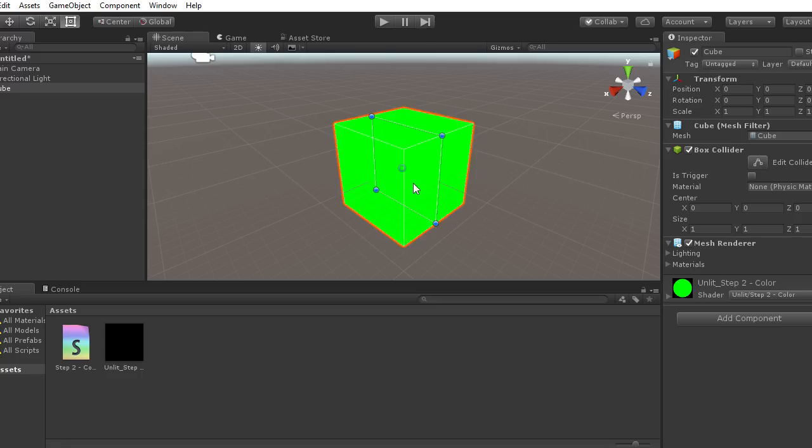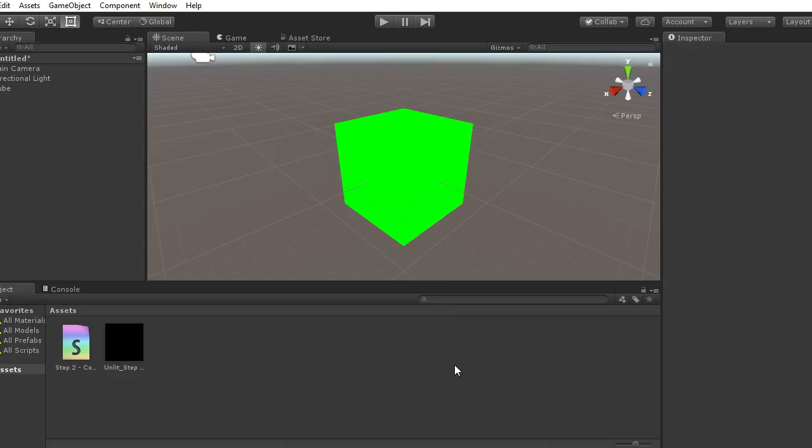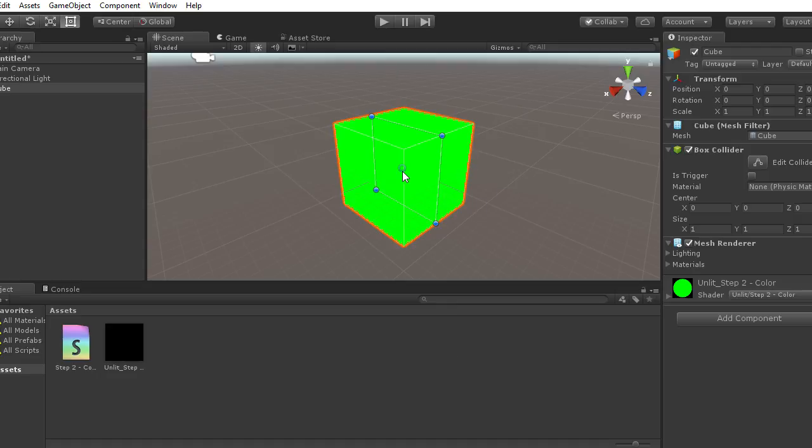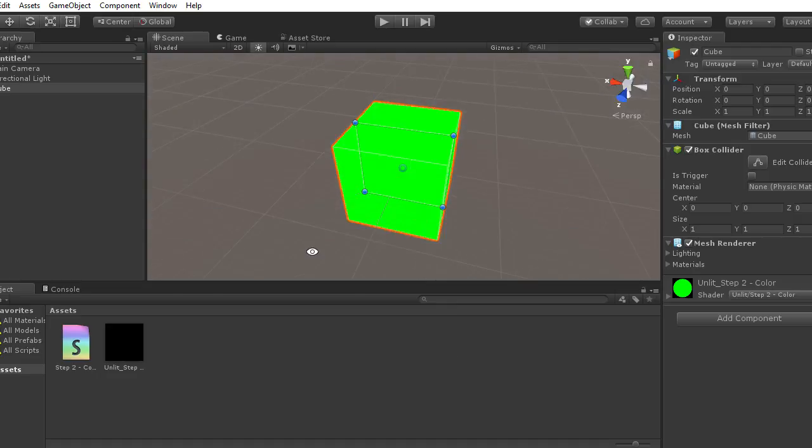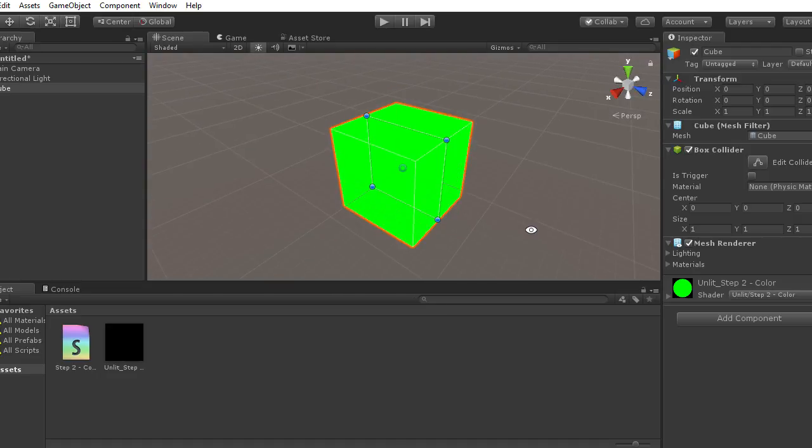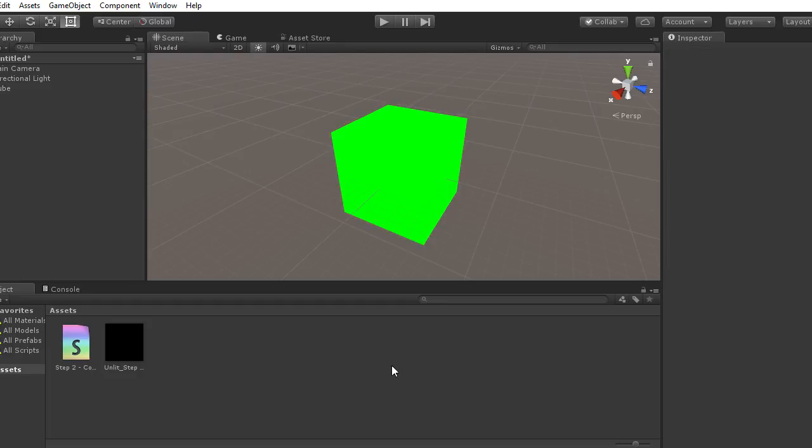Now the cube appears with a uniform green color. That's the result expected.